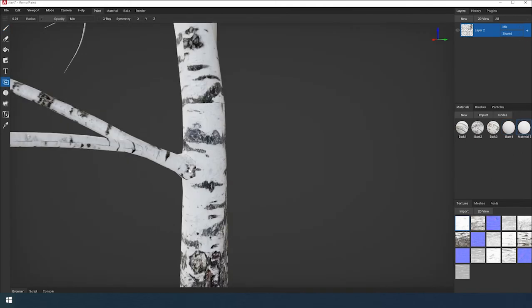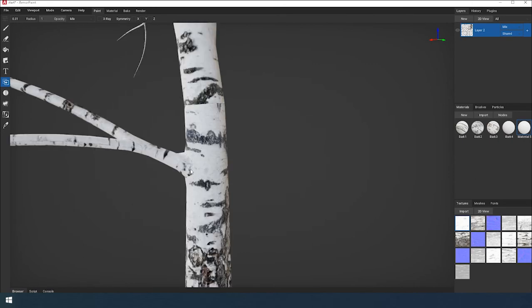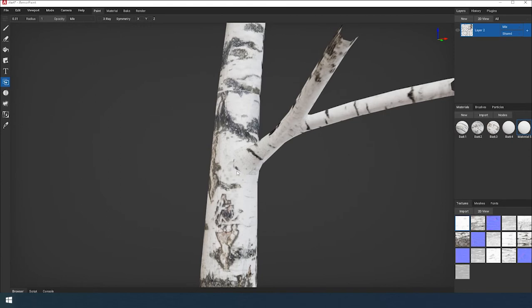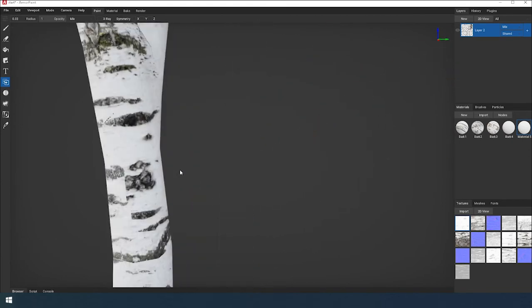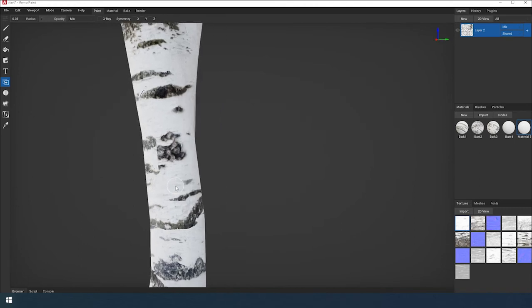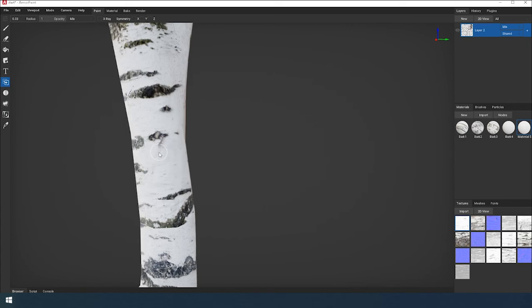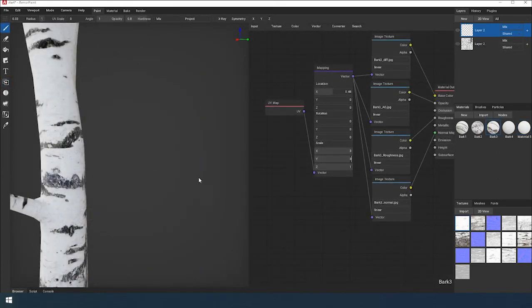The tricky part is grinding seams. Sometimes I use the stamp tool — hold down Alt, select the area you want to copy, then draw. The problem with this tool is that you cannot make soft edges on the stamp. Therefore, I more often use a brush with a project texture coordinate.